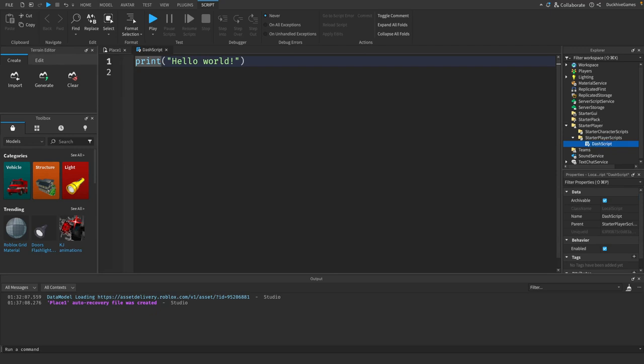Inside the script, we'll start by defining some variables. We're going to need a few things: a reference to the player, the character, the humanoid, and some parameters for our dash like speed and cooldown.